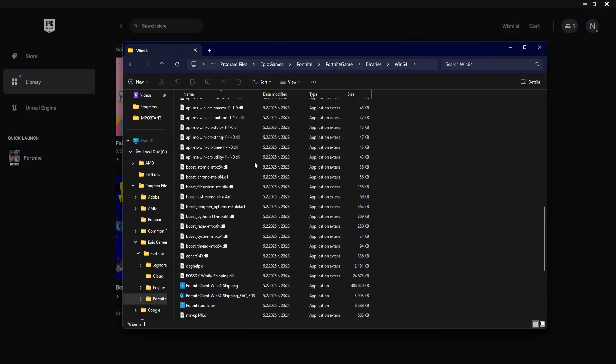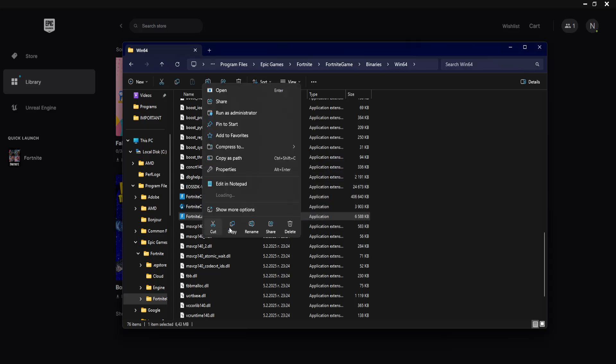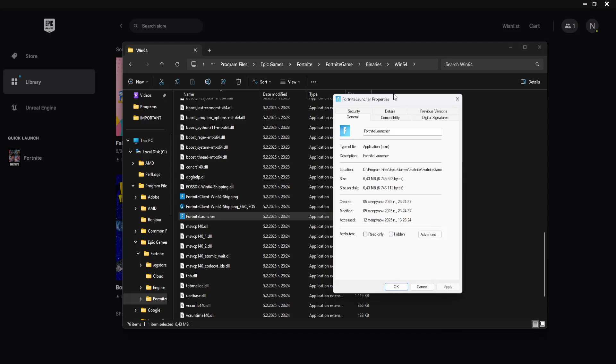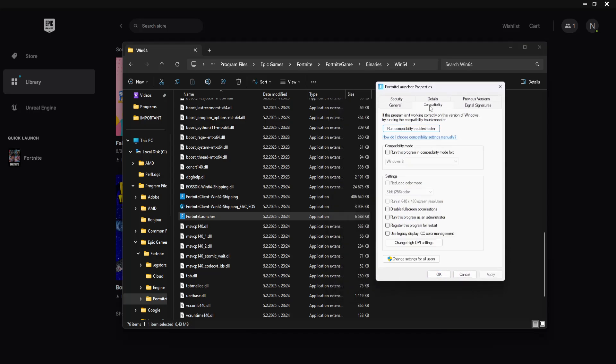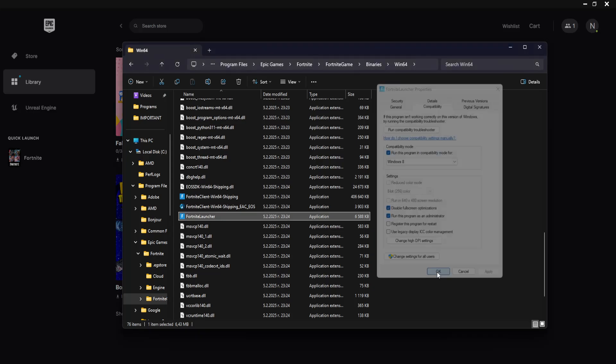And from here you want to find the Fortnite launcher. Right click. Then we will go into properties, compatibility, and you want to check these options here that I've just checked. Apply. OK.